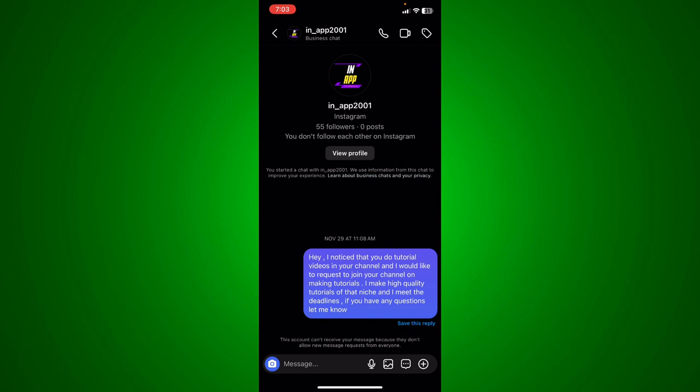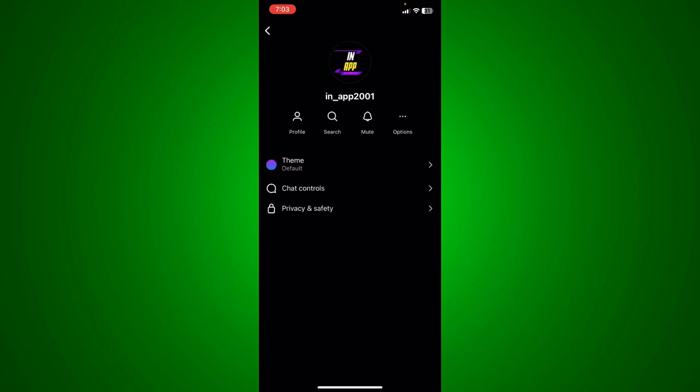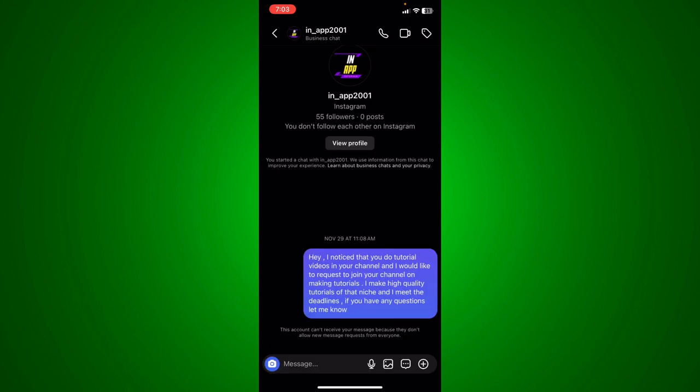You will be able to see something like 'this account can't receive your message because they don't allow new message requests from everyone.' So if you want to delete that invite message, basically what you're going to do...